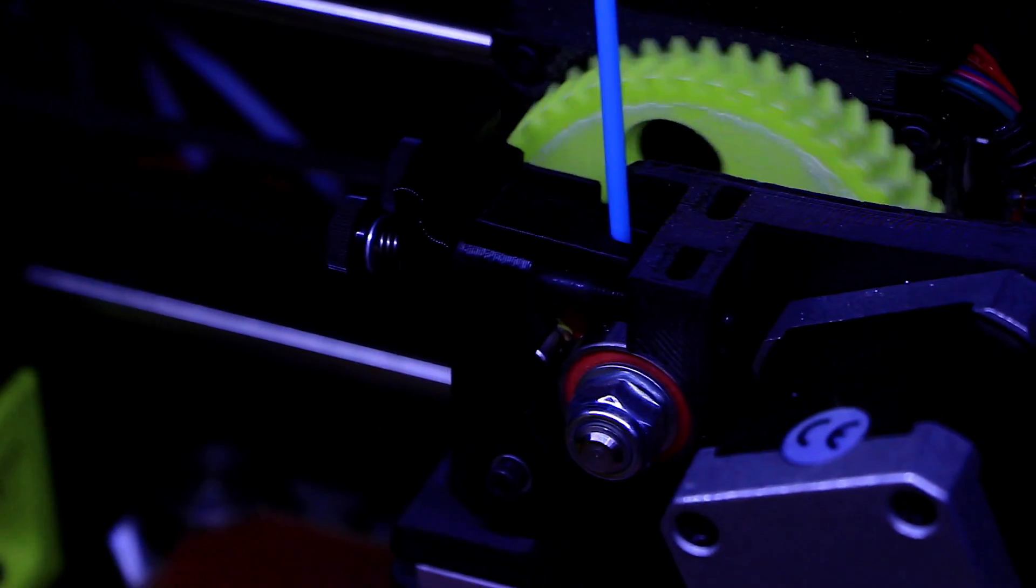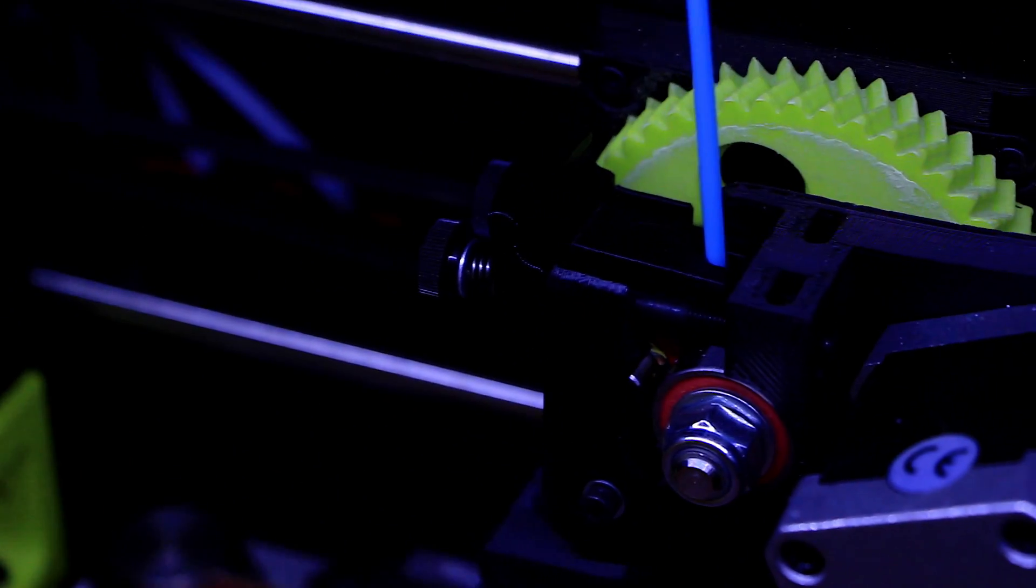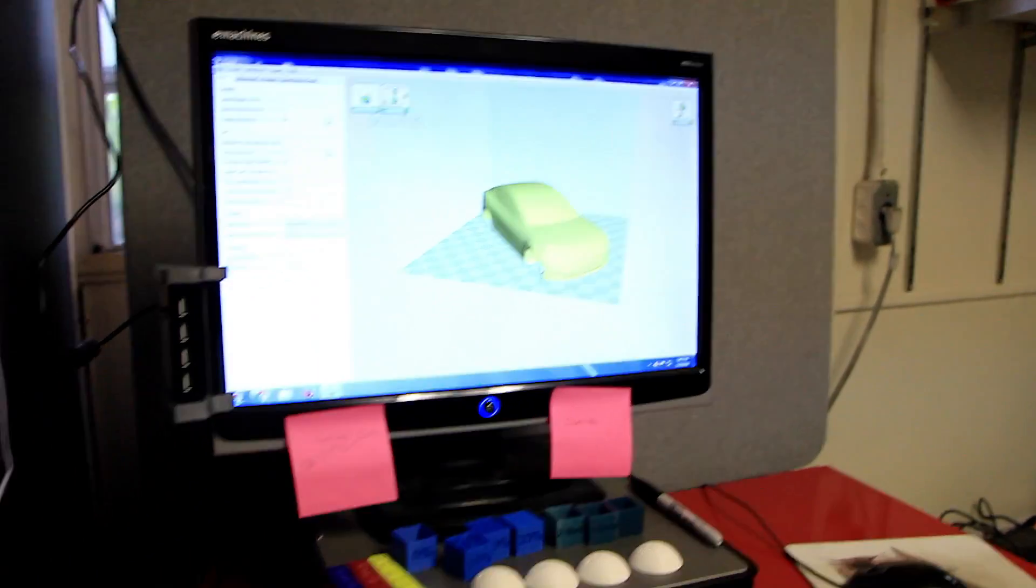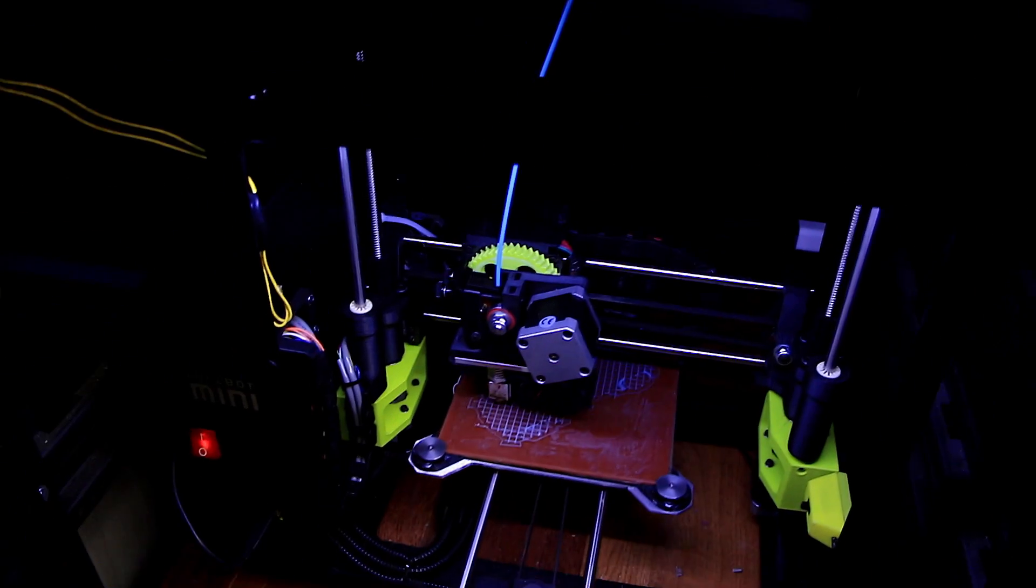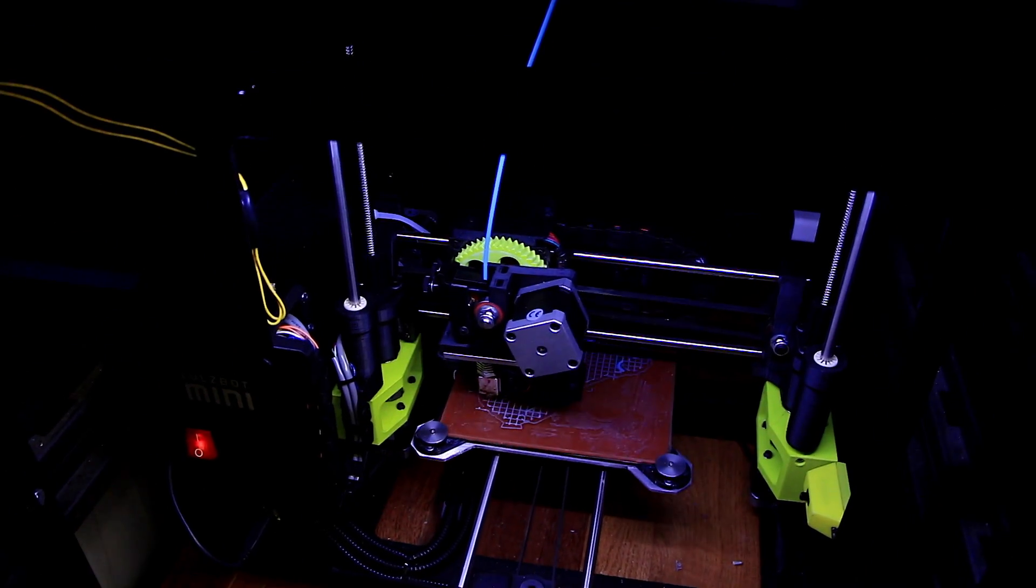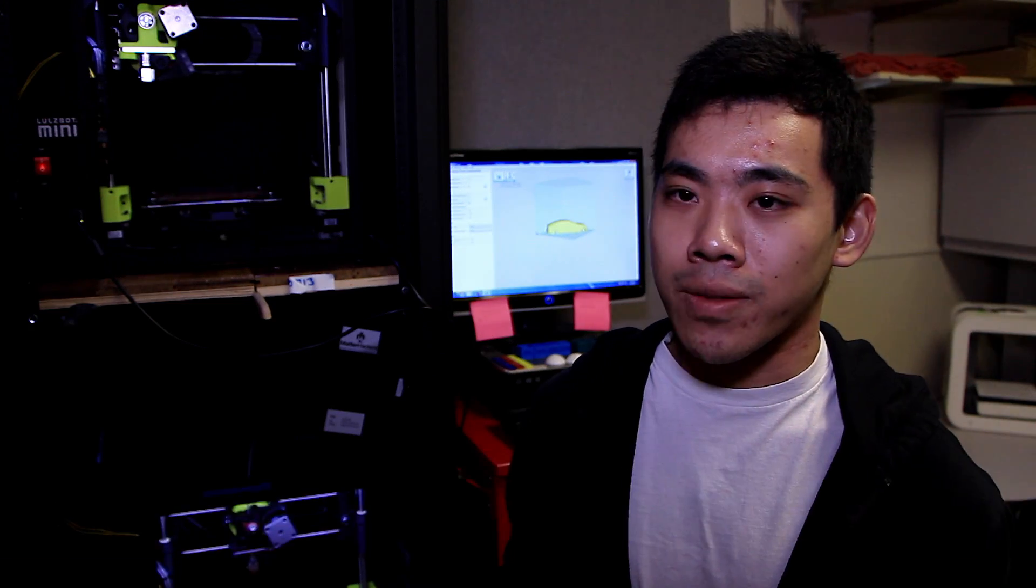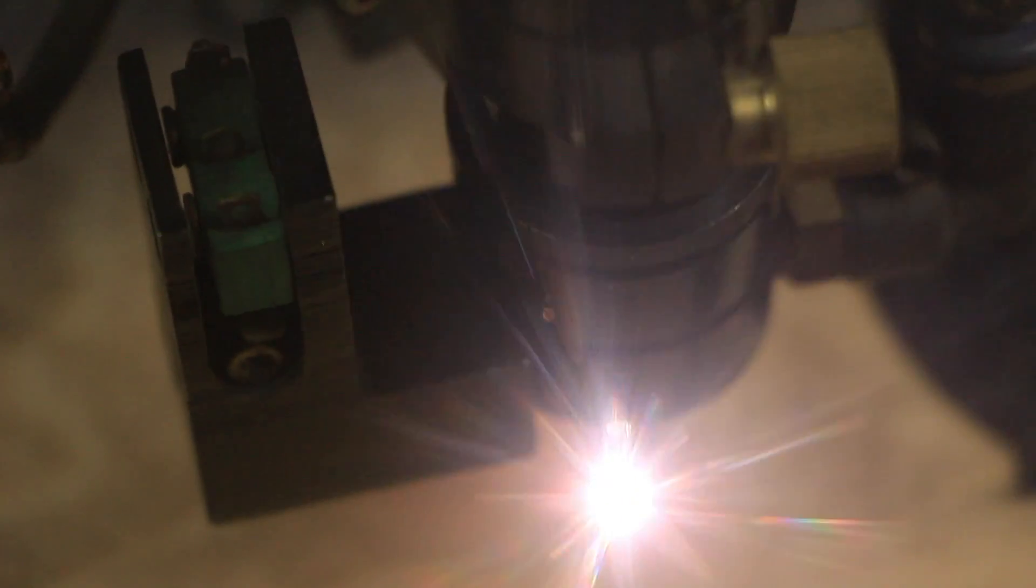I come here and use the MakerSpace for printing out parts for my 3D model rocket and just for some fun activities like right now printing out a Tesla. The space benefits me because it's introduced us to a lot of new technology that we normally wouldn't have access to.